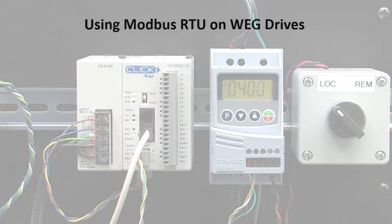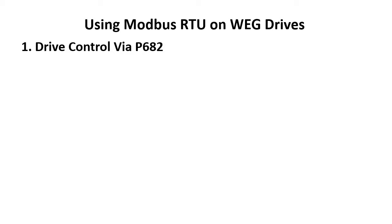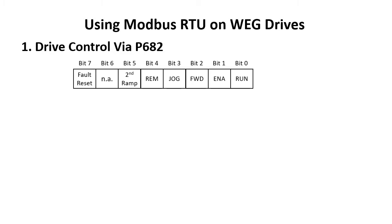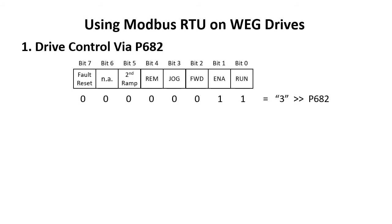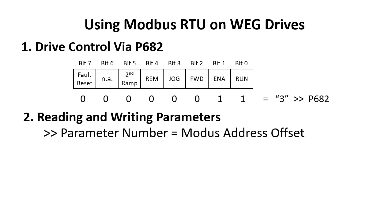Okay, well there are only two things you need to know to talk to the drive via Modbus RTU. First, to control the drive, your controller needs to write to parameter 682 and set or clear the appropriate bits. For example, to run the motor in reverse, you would set the run bit, the enable, and clear the forward bit and write the result to parameter 682. Second, to read and write any parameter in the drive, all you have to remember is the parameter number is the Modbus address offset.